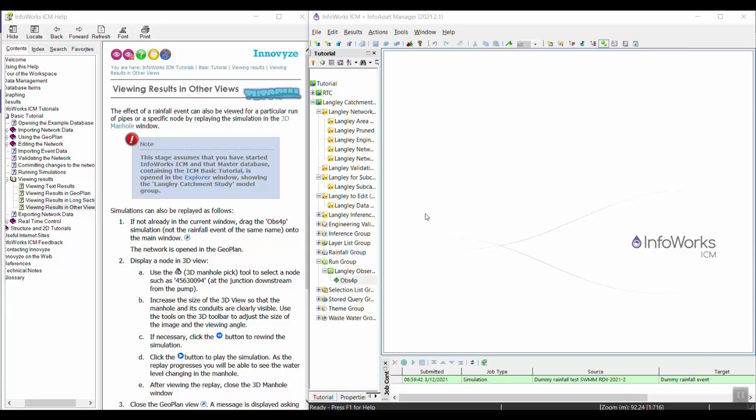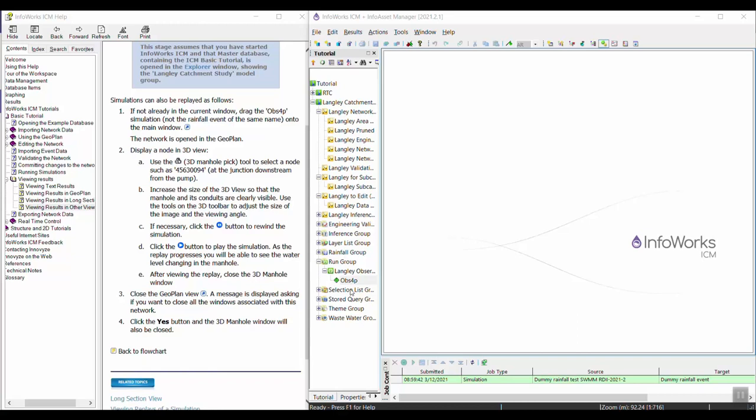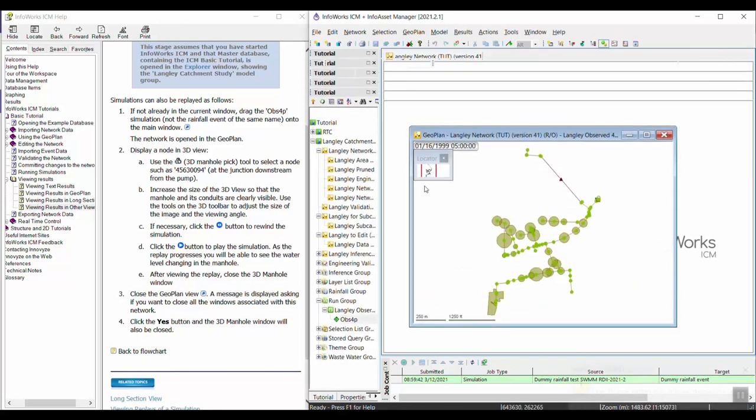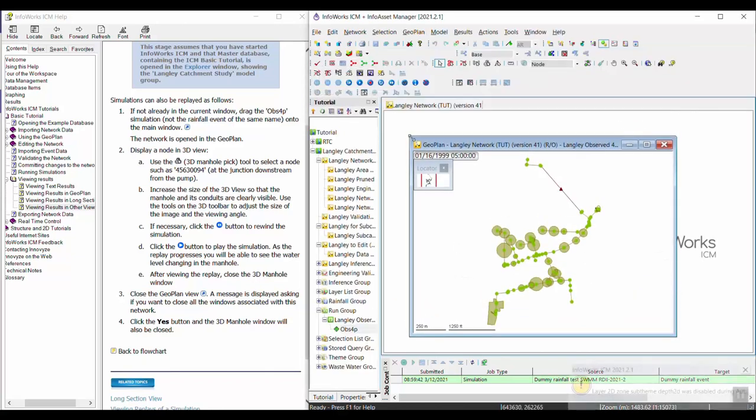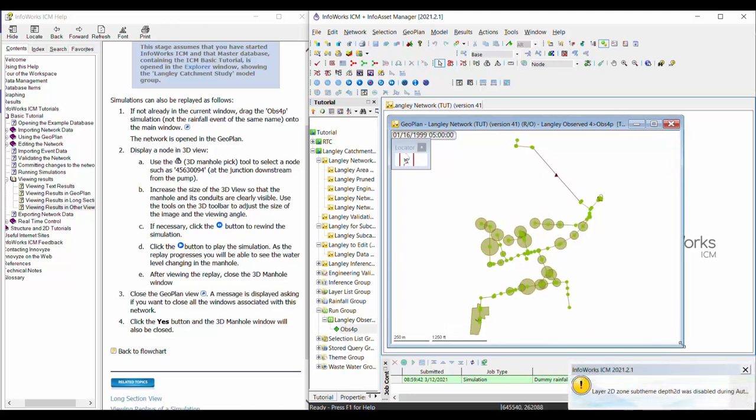In this exercise, we're walking through the viewing results in other views topic in the InfoWorks ICM basic tutorial. If you haven't already, go ahead and open the simulation results from the simulation you ran in the previous tutorial topics.